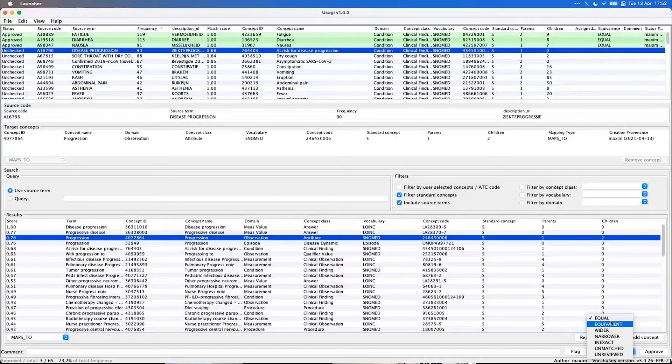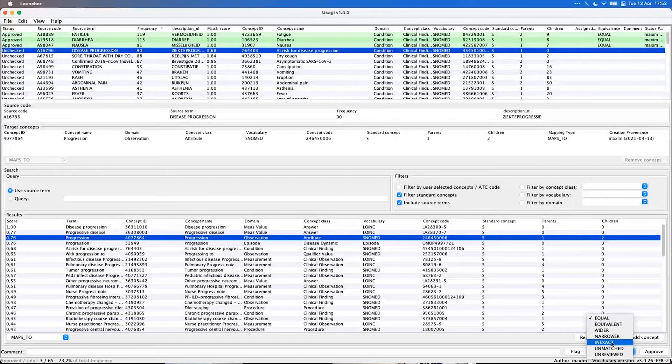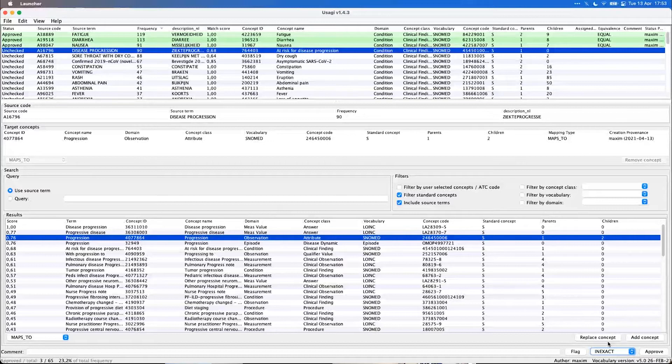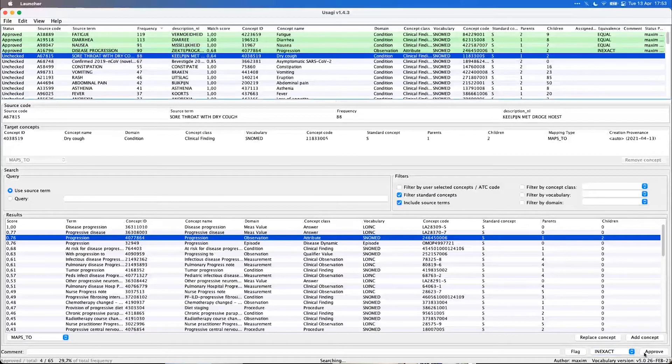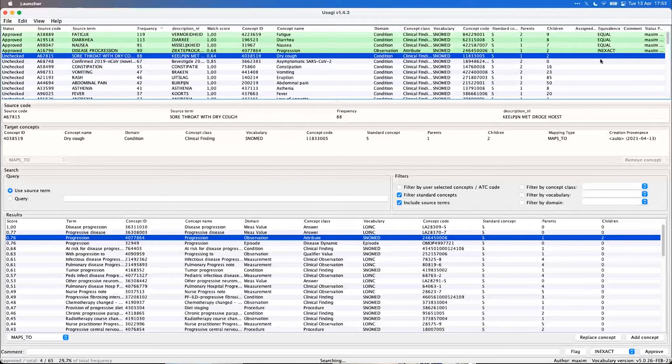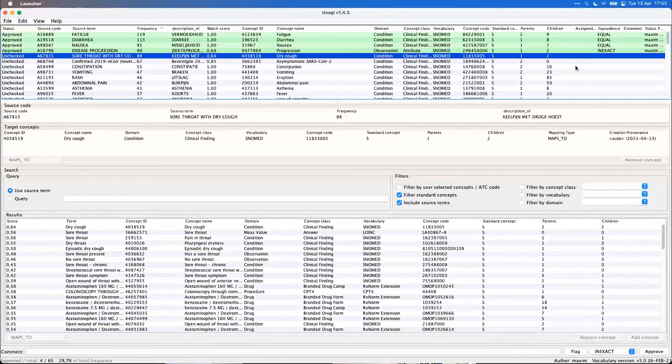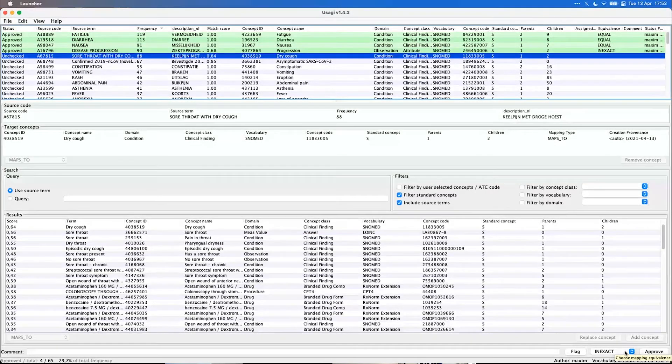And there are a few options here, and this is a new feature. And we can say, well, I would say this is an inexact match. It's not capturing the information completely. And then we approve. And it stores that equivalent status here. So we can attach some more information to our review.